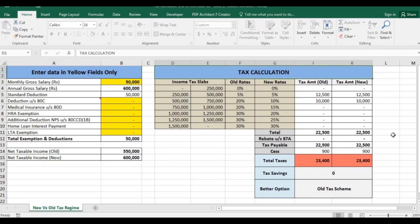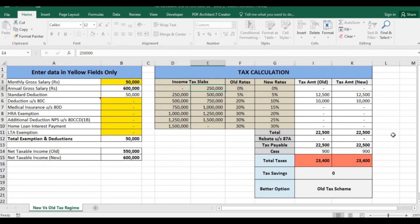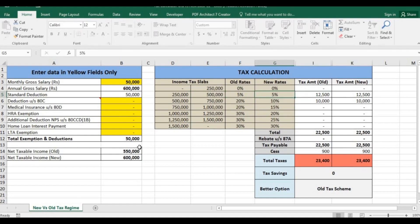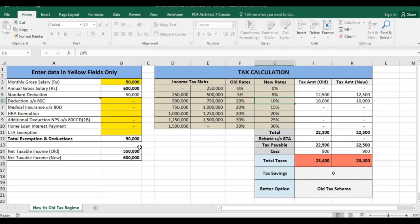Let's see the tax calculation. Up to 2 lakh 50,000 it is nil in both old and new. From 2 lakh 50,000 to 5 lakh it is 5% in both cases, that comes to 12,500. From 5 lakh to 7.5 lakh it is 20% in old slab and 10% in new slab.